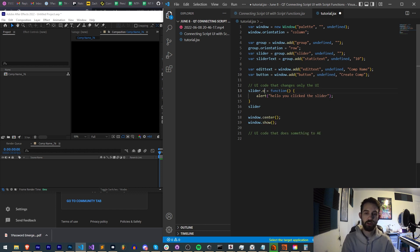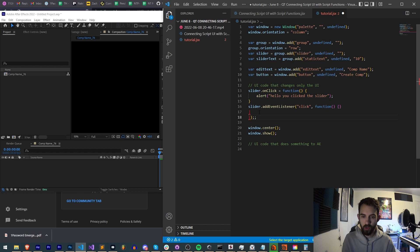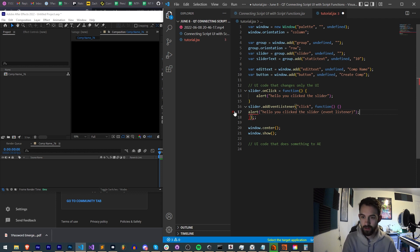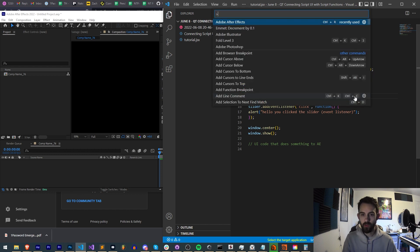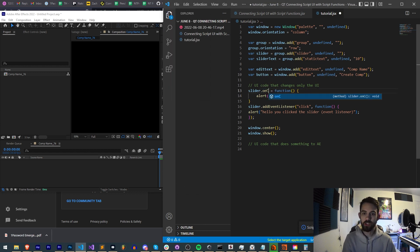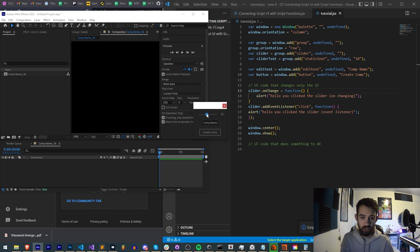The 'onClick' function doesn't work for our slider because it's not supported. One thing sliders do allow is 'onChange' or 'onChanging'. With 'onChange', as soon as you release the slider it fires. With 'onChanging', the code runs immediately while you move it — before you even release the mouse. So 'onChanging' detects the change immediately, while 'onChange' waits until you release to update the value.